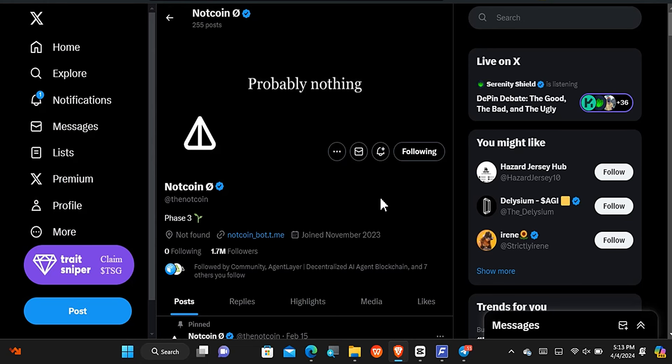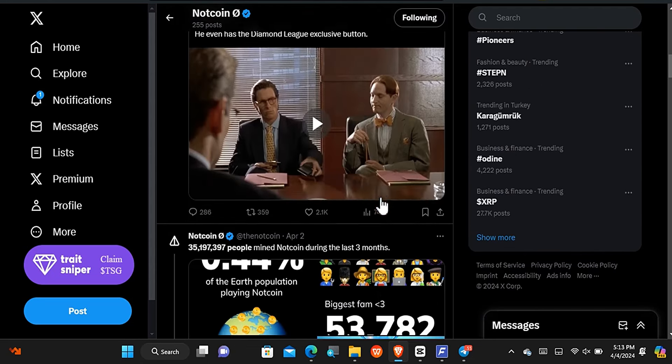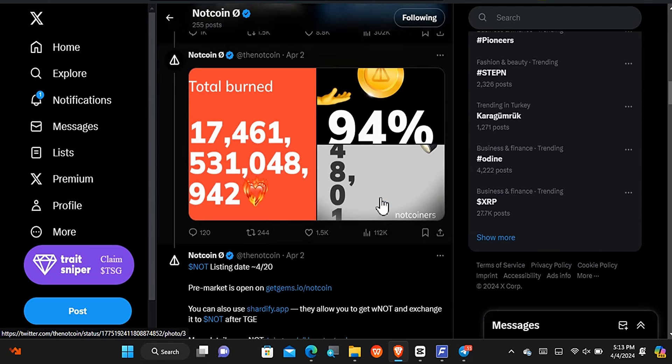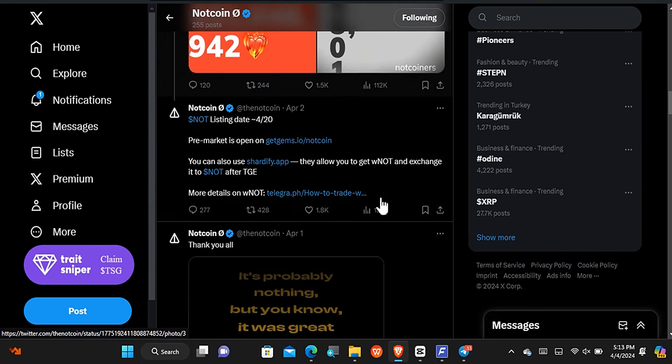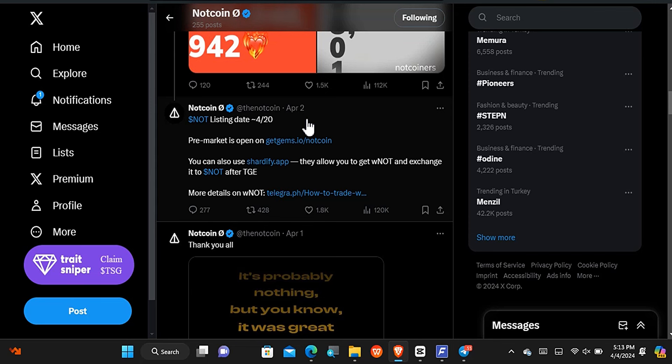In case you weren't aware, the Nutcoin has already ended its mining phase. Now the next step is the listing of the cryptocurrency, and it has already been confirmed that the cryptocurrency will be listed on the 20th of April. So this is very close, it is less than even 20 days because today is the 14th already. This is going to take place in the next 16 days. Take note of that.